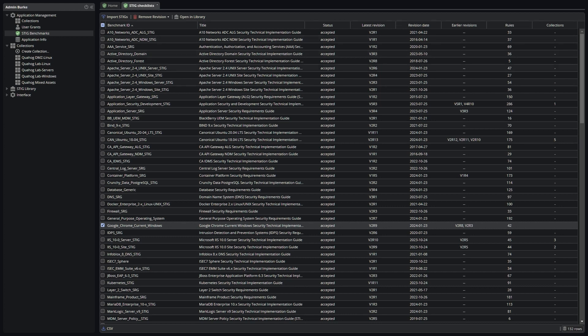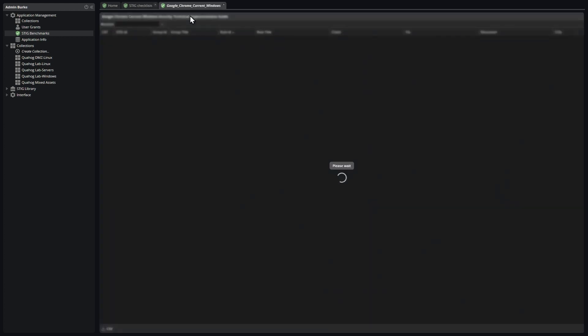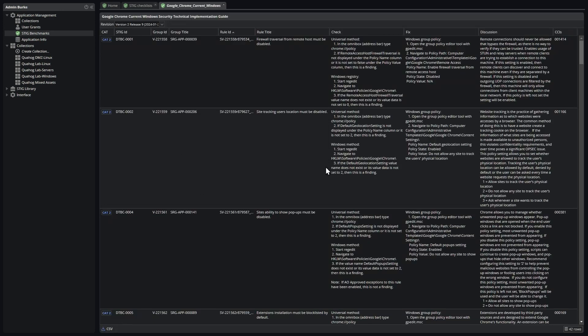From this interface, you can also jump from your selected STIG to the STIG library to browse the contents of that STIG.